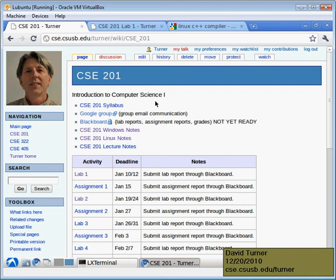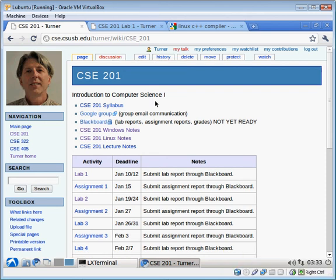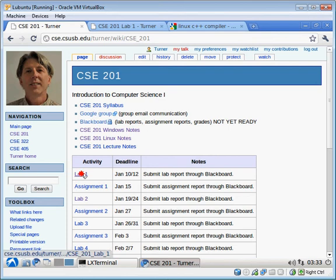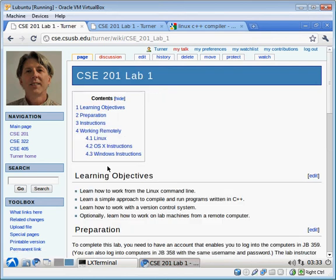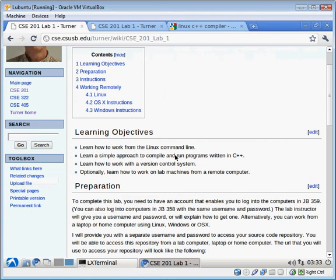This is a class that I'm teaching called Introduction to Computer Science 1. In this video I'm going to demonstrate how to do Lab 1 on a Linux computer. So I am using Ubuntu and will demonstrate how to do this lab using Ubuntu.